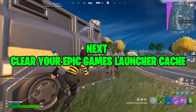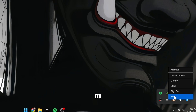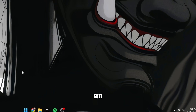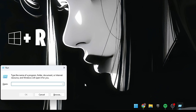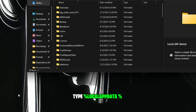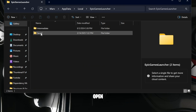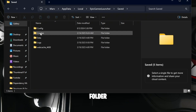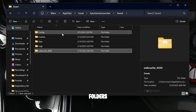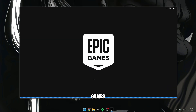Next, clear your Epic Games Launcher cache. Close the Epic Games Launcher by right-clicking its icon in the bottom right taskbar and selecting Exit. Then press the Windows key plus R to open the Run box. Type %LocalAppData% and press Enter. Find the Epic Games Launcher folder and open it. Inside, open the Saved folder, find any web cache folders, highlight them and delete them. Reopen the Epic Games Launcher, which will reset the cache.